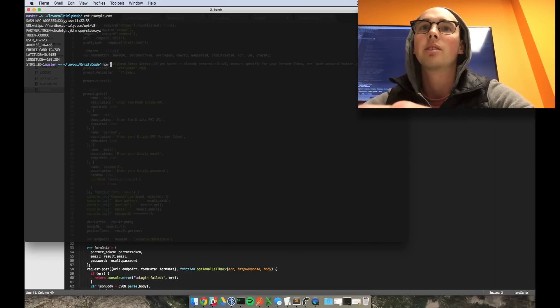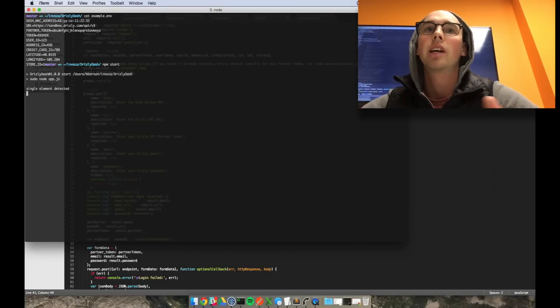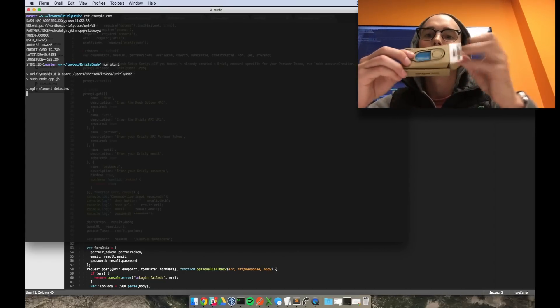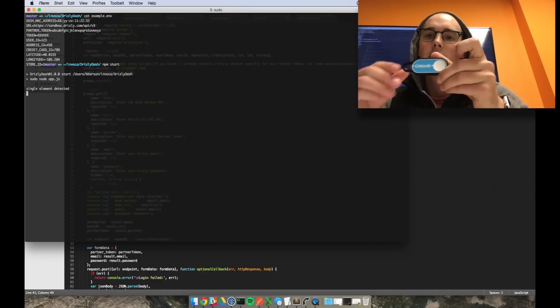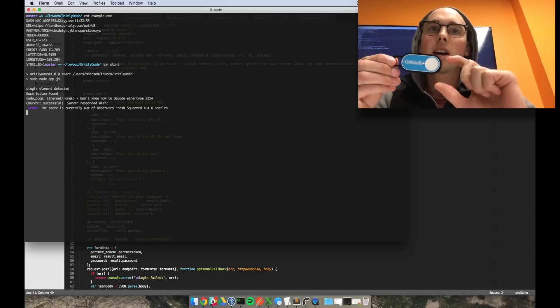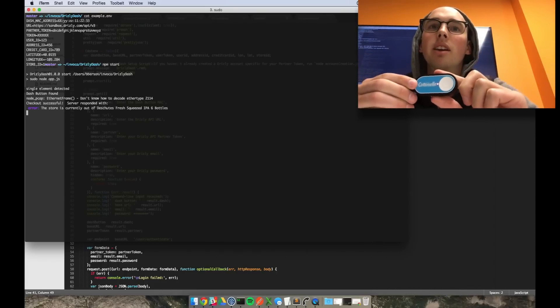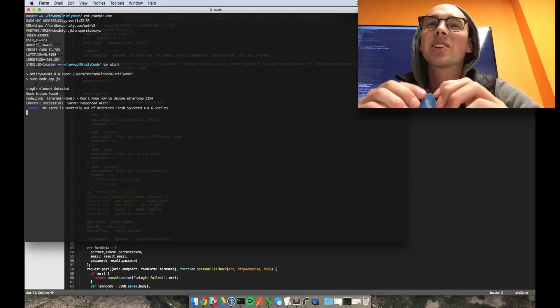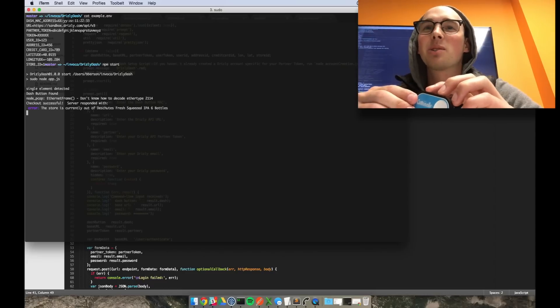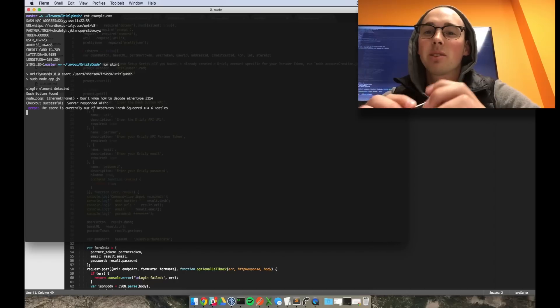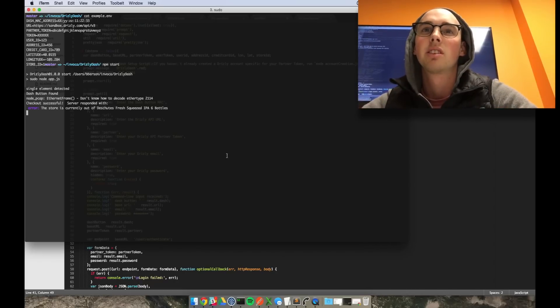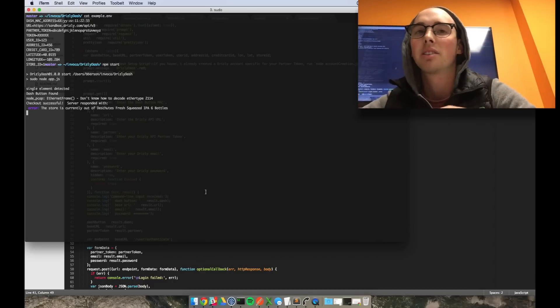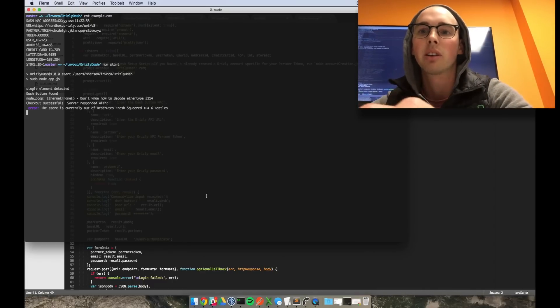From there all you have to do is run npm start and it will start listening for that button being pressed. So all I have to do is take this guy out, click that button. Look at that, it says dash button found and it gave me an error. It says checkout successful and it responded with the store is currently out of my Fresh Squeeze IPA that I wanted. So right now this is basically just running in sandbox mode, so nothing official, and I can't actually order using this button at the moment.